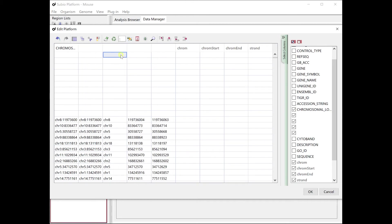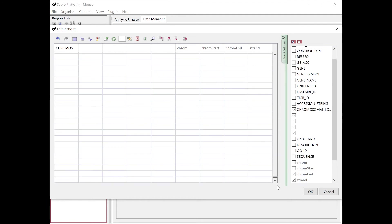Transfer the extracted chromosomes, start position, and end position information to the reserved column for them.